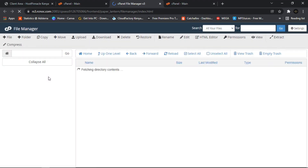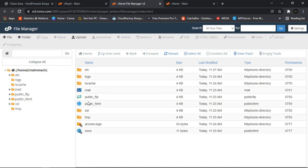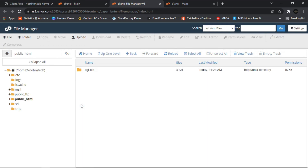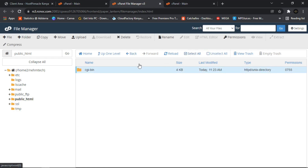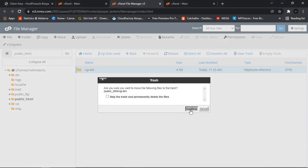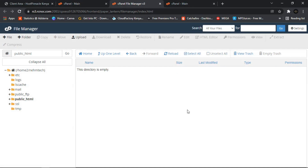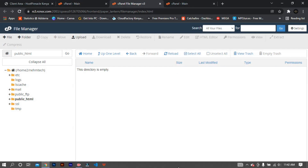Inside File Manager, double-click on the 'public_html' folder. You'll see a folder already there — select it and delete it, so we can upload a fresh version of your website.